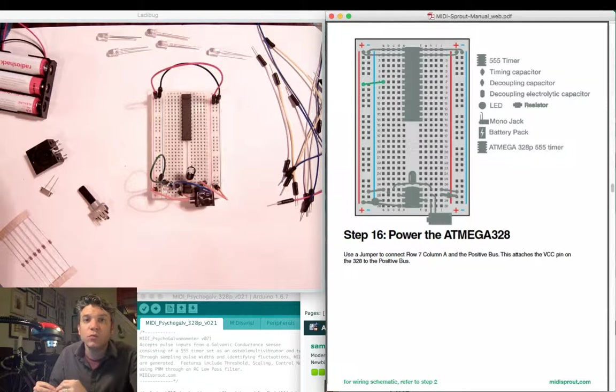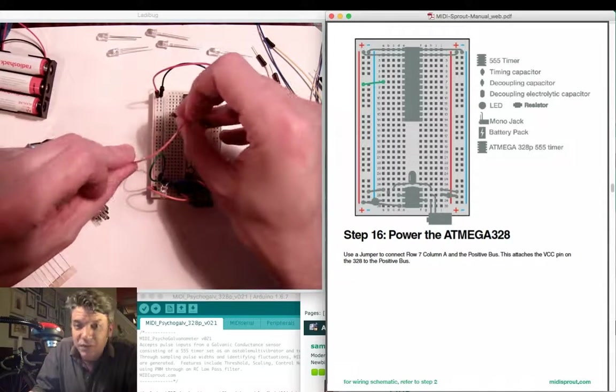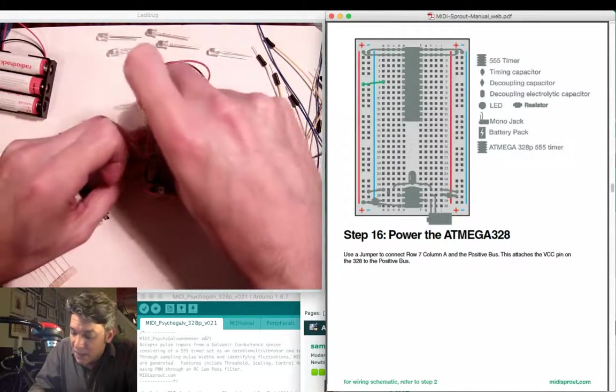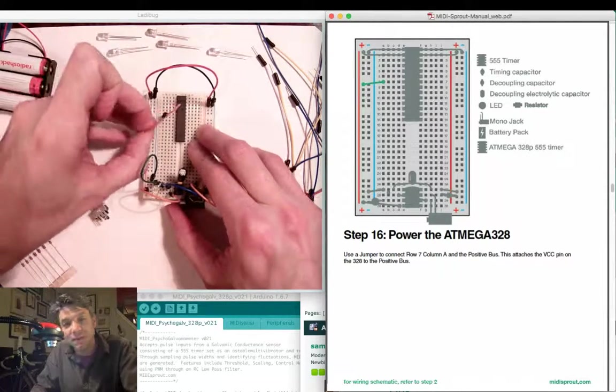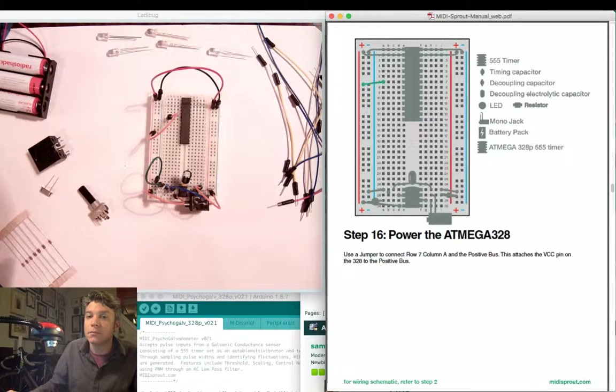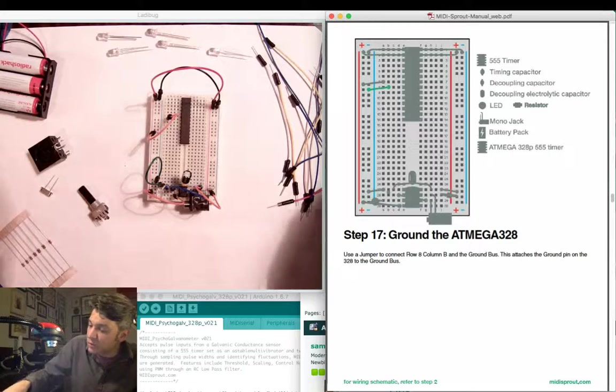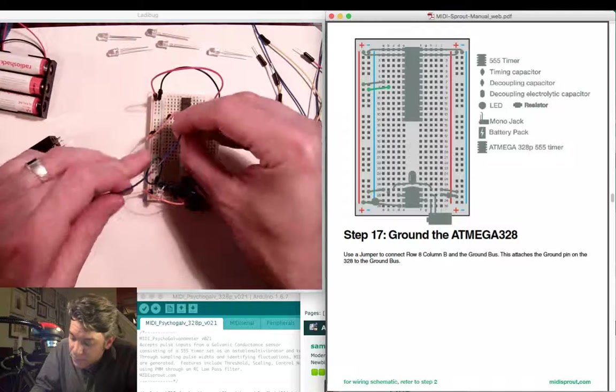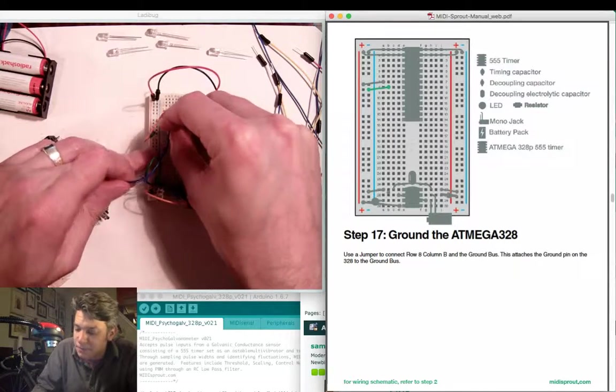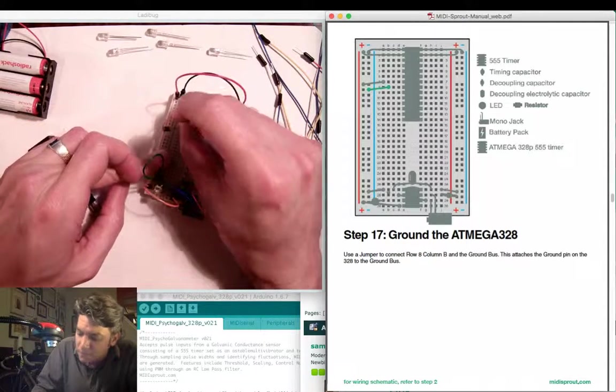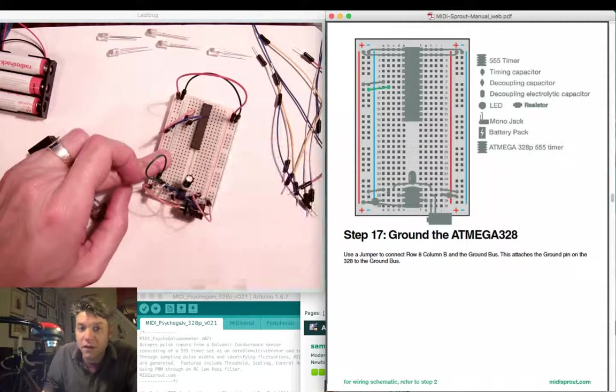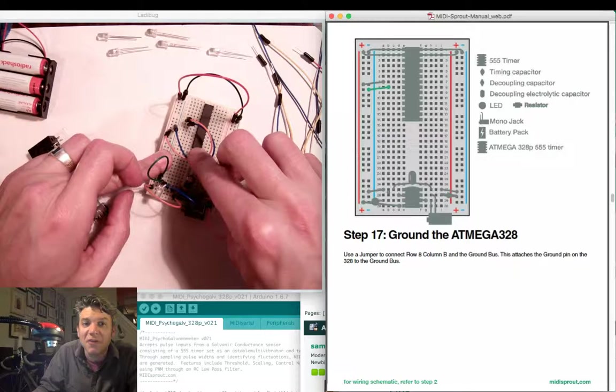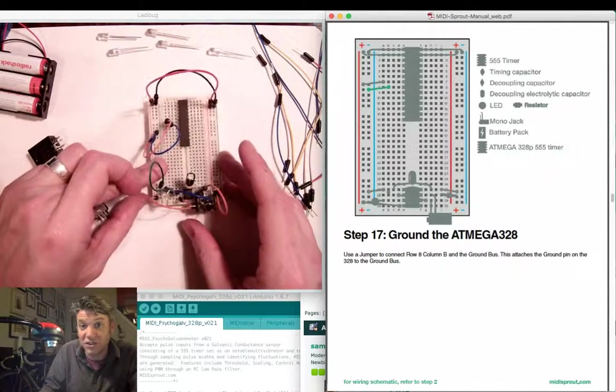Next, we'll insert a power jumper for the ATmega here in row 7, column A, and attach the jumper over to the positive bus on the left-hand side. Next, we're going to attach a ground connection from row 8. I'm going to put this in column B and attach it over to the negative jumper on the left-hand side. Be very careful and be very specific about the polarity of your positive and your negative connections into the chip.